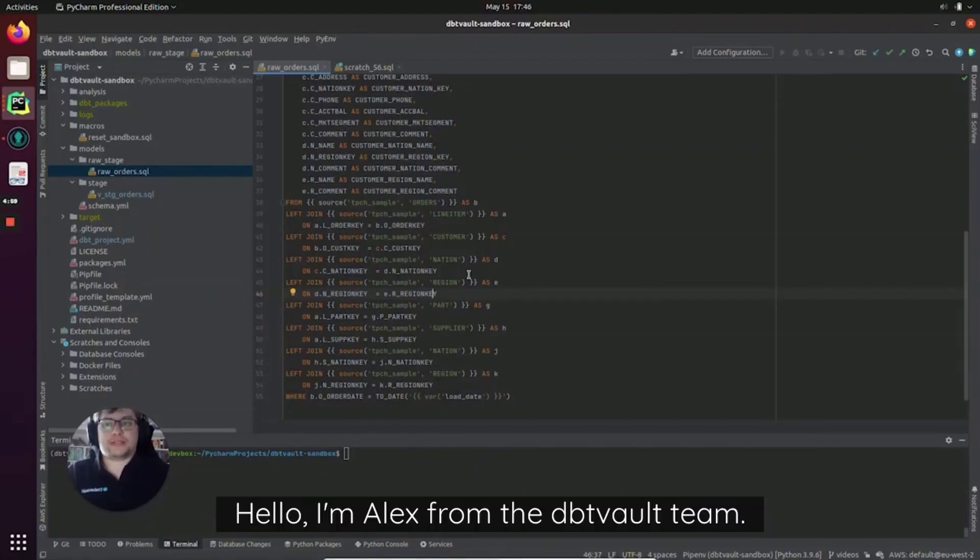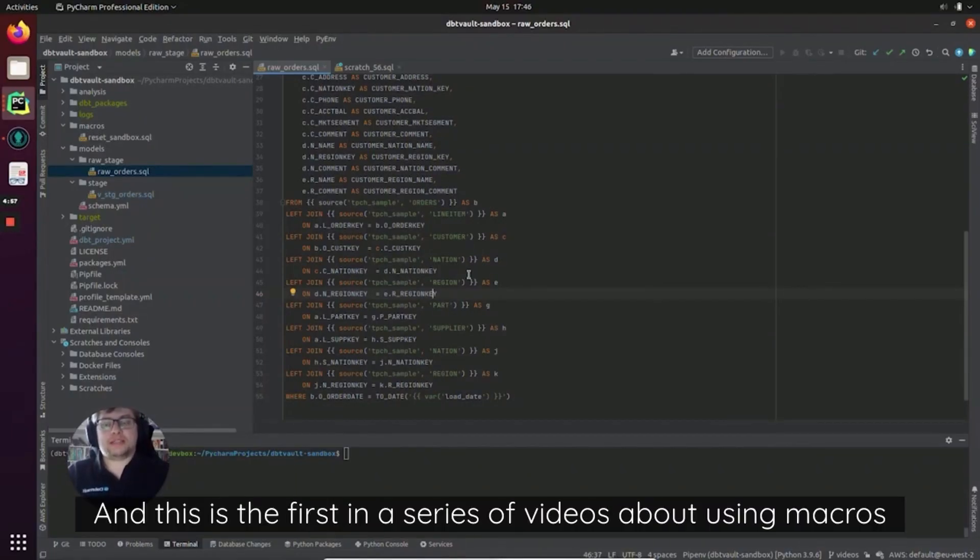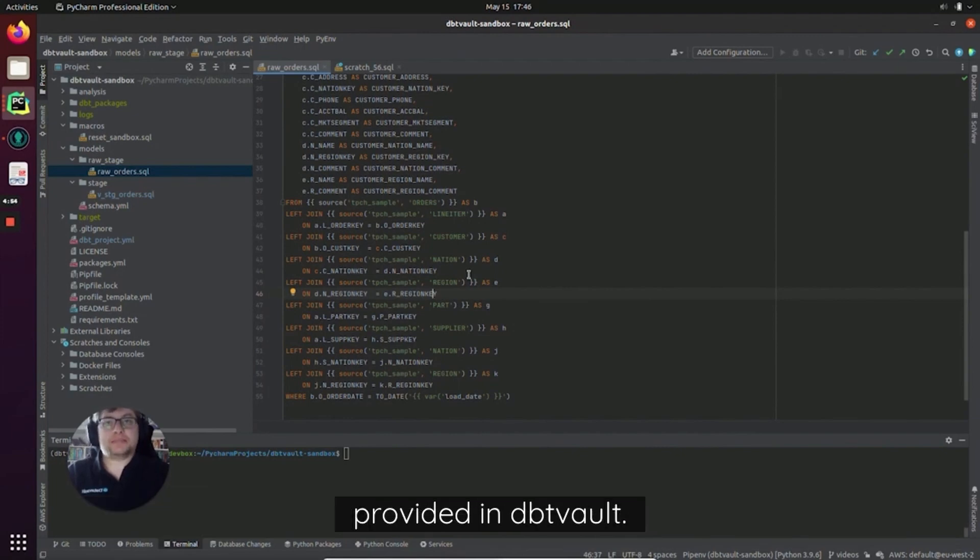Hello, I'm Alex from the dbtVault team and this is the first in a series of videos about using macros provided in dbtVault.